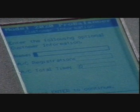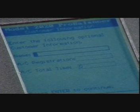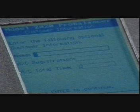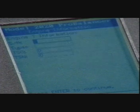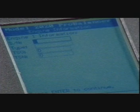Select the setup you entered. The customer information screen appears. You have an option to fill in this information or simply press the Enter key to bypass this screen.